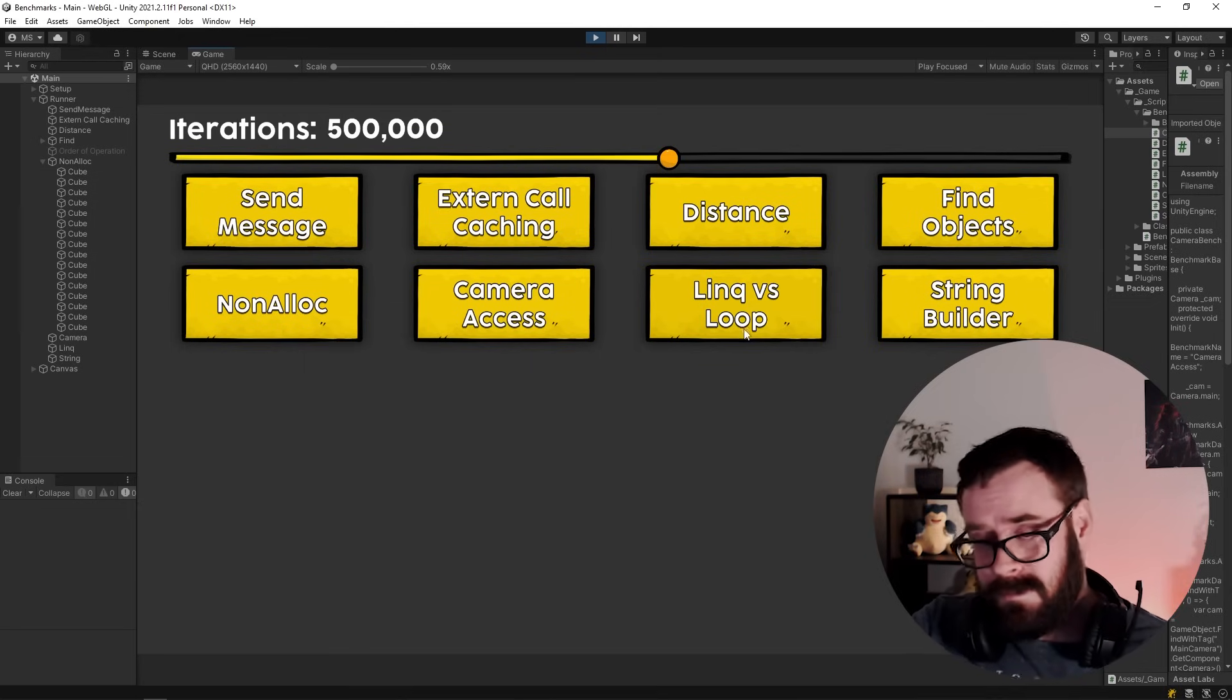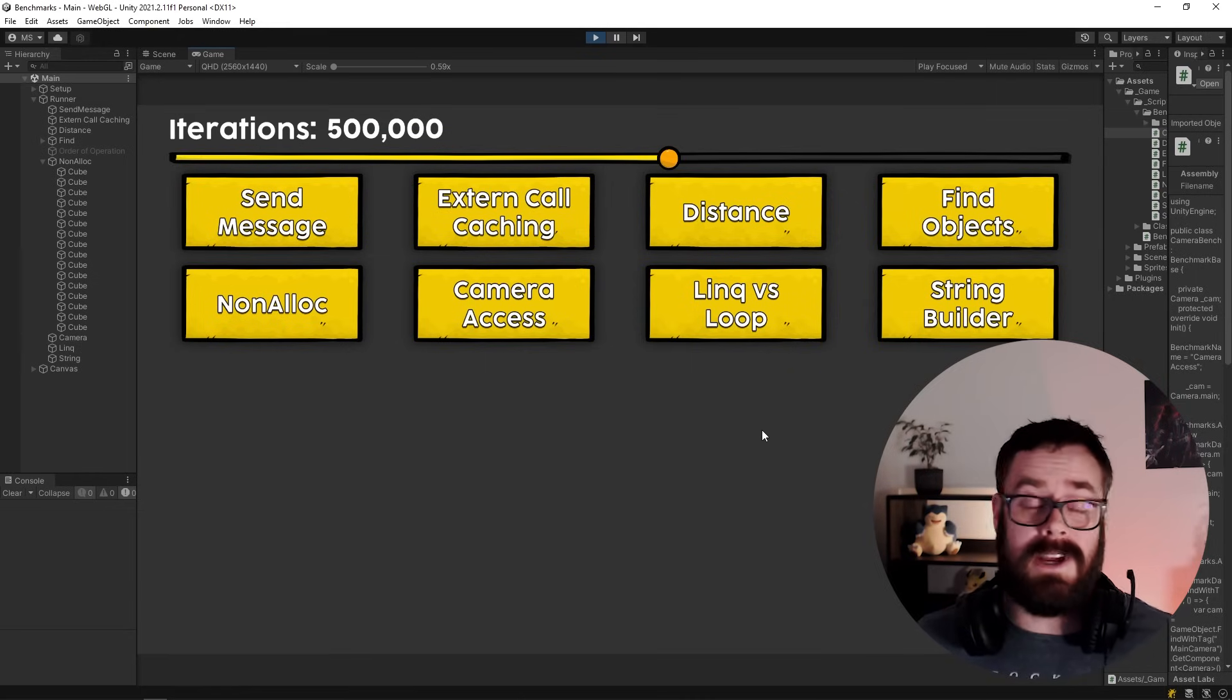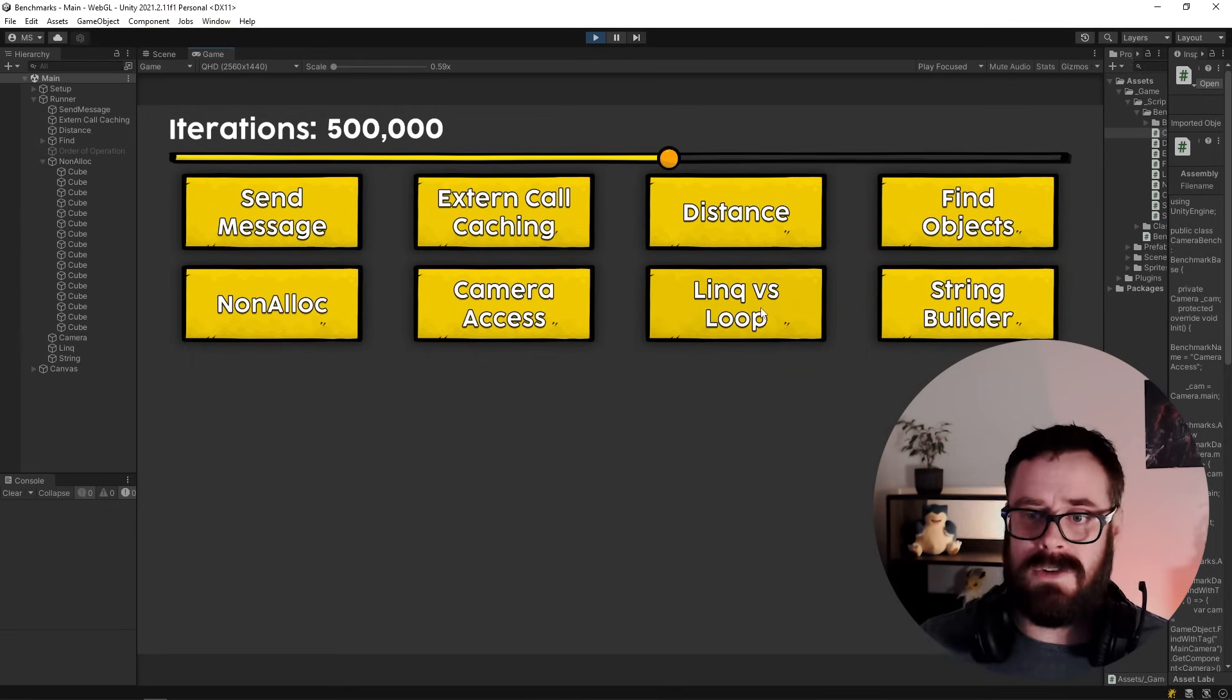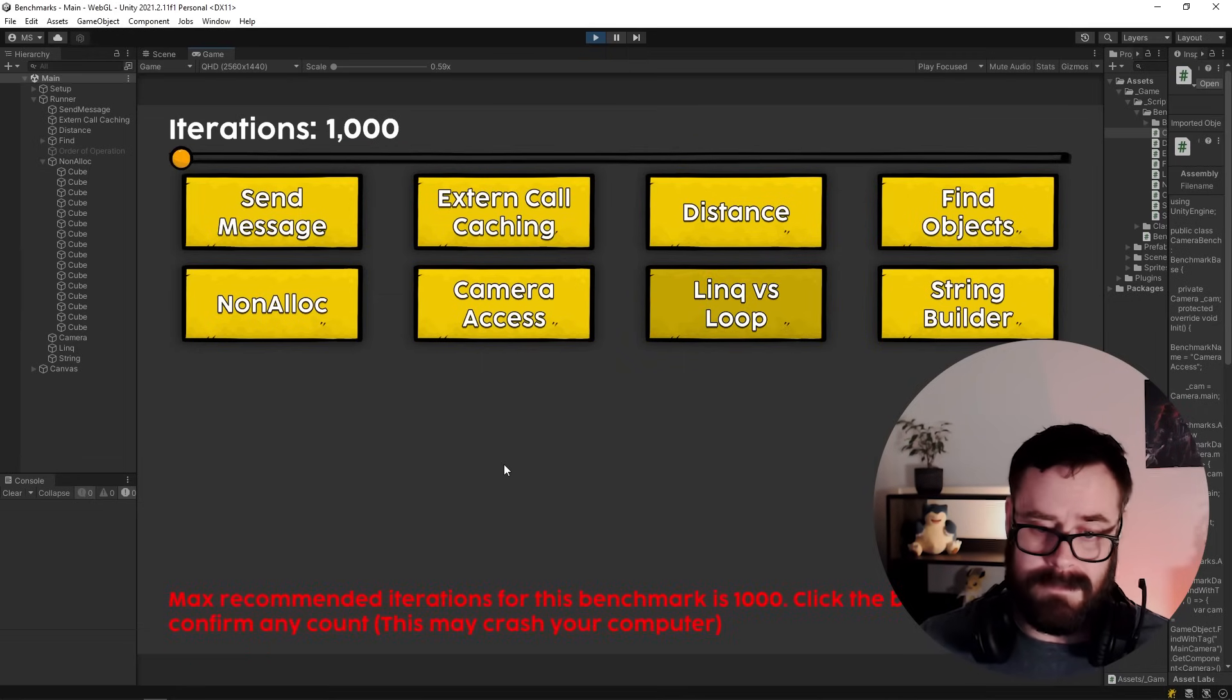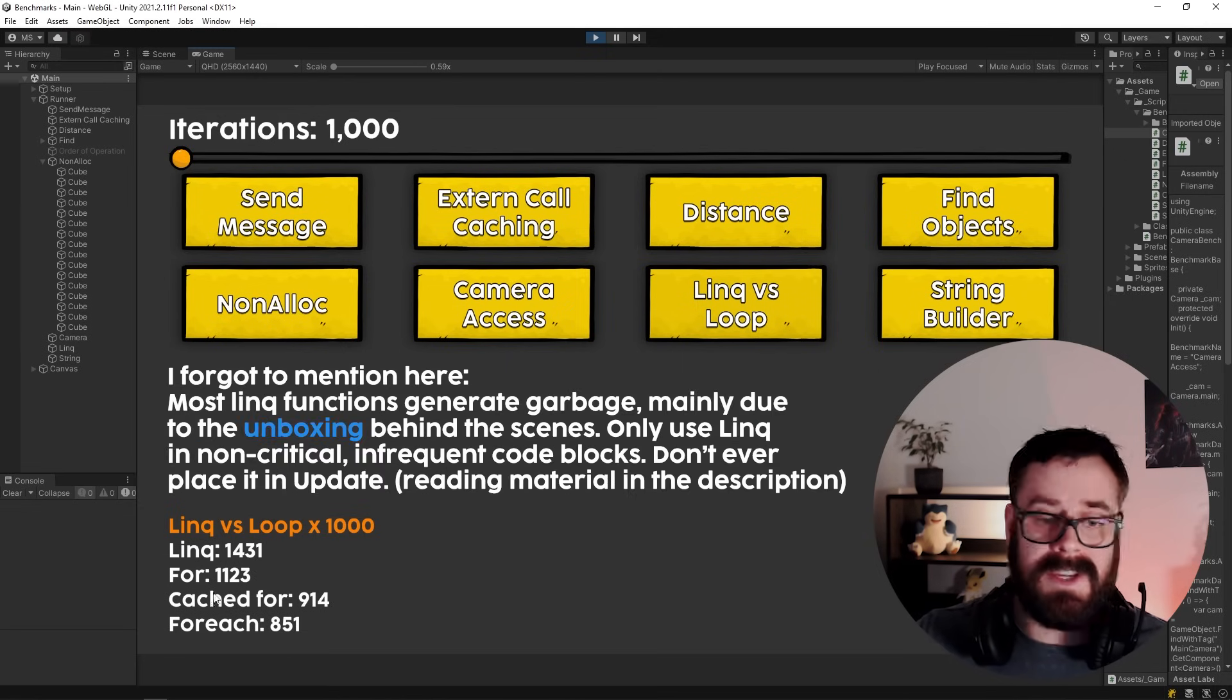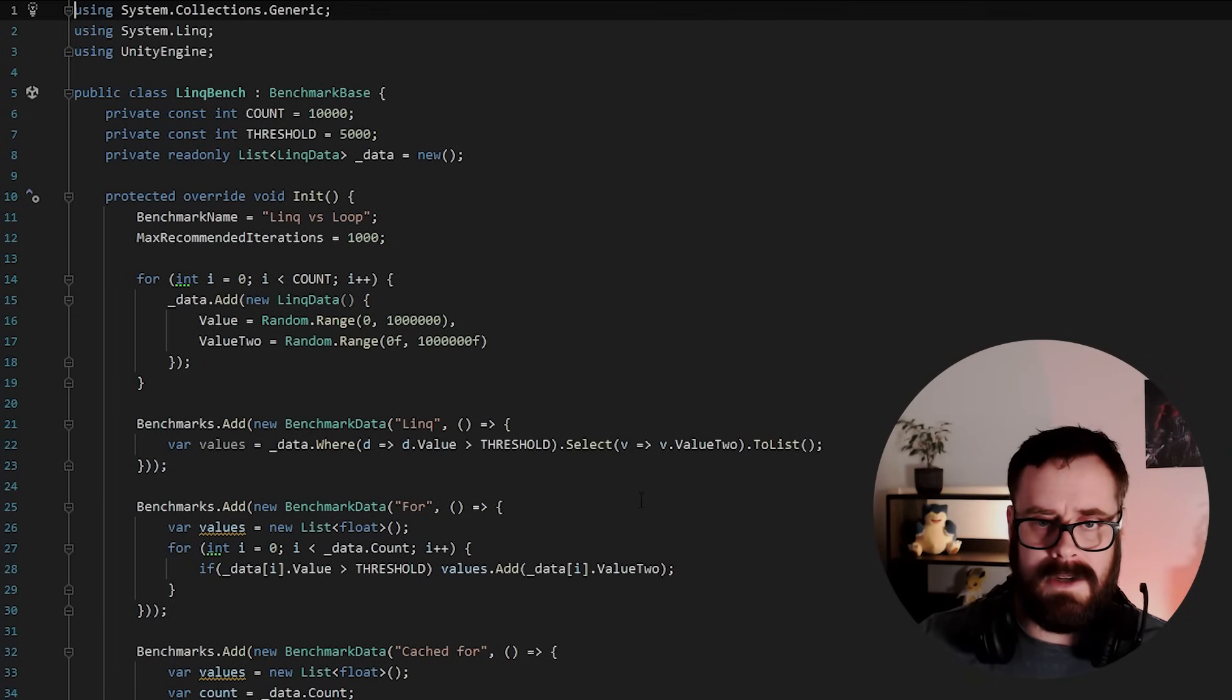Okay, LINQ versus loop. So everybody says, don't use LINQ in unity ever. I think that's bullshit. I think you certainly should use LINQ, but ensuring that you use LINQ in the correct places and at the correct time. So let's just run this LINQ loop. It's saying 1000 max iterations or else would be here all night. Okay. So LINQ is obviously the slowest here. We've got a for loop, which is faster, cached for loop, which is faster still. I'll show you what that is in a second and a foreach loop, which is even faster. Now I'll show you the code.